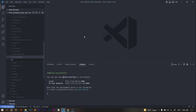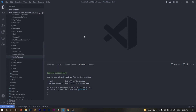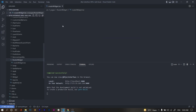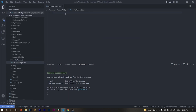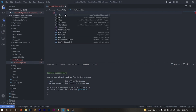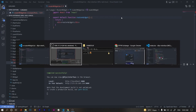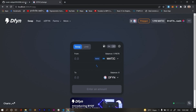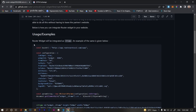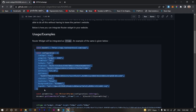And one file for the router widget. I'm using React, so according to your language you can use the format of your language. I'm using a functional component, so I'm copying and pasting the code.